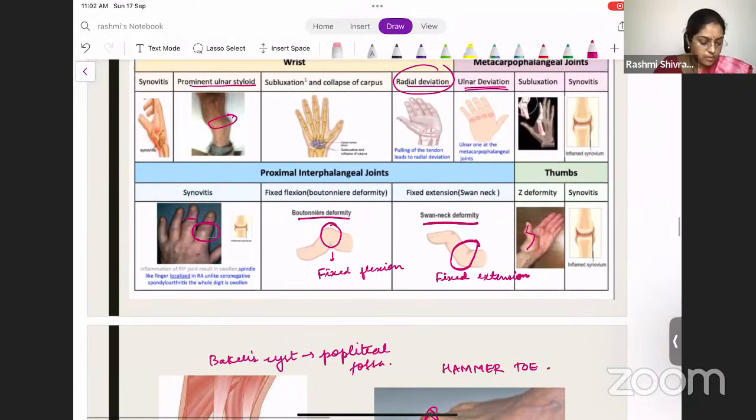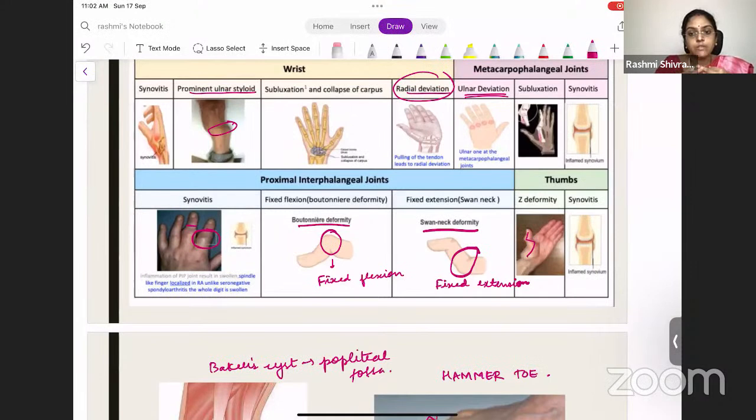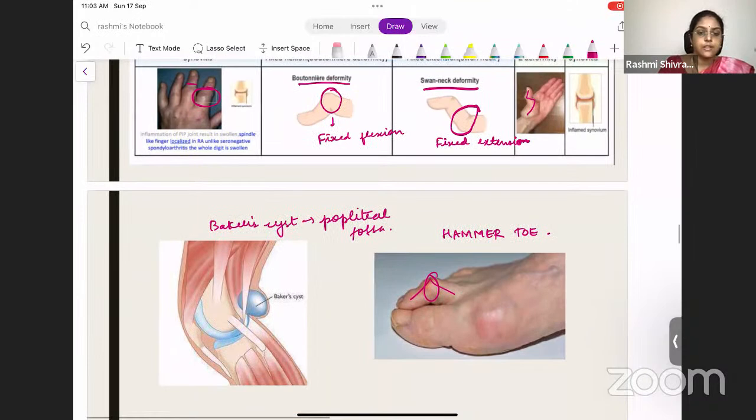Let's revise the deformities: at the wrist — prominent ulnar styloid and radial deviation; ulnar deviation at the MCP joints; Boutonnière deformity (fixed flexure) and swan neck deformity (fixed extension) at the PIP joints; Z deformity at the thumb. In the leg: hammer toe and Baker's cyst.